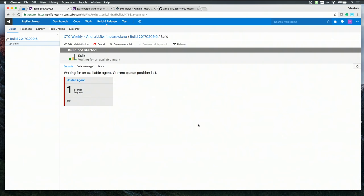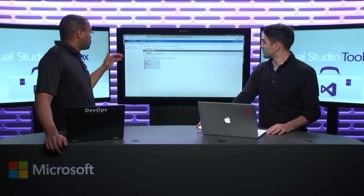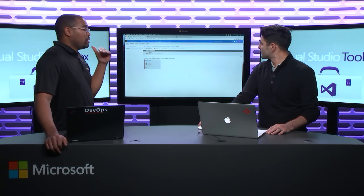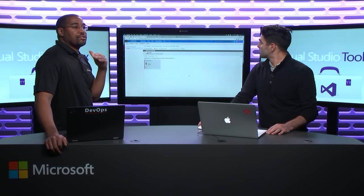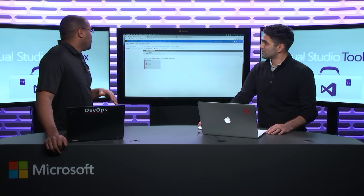I actually have just a few tests as well that we're going to deploy and the mobile application that I have is pretty small too. So yeah, the hosted agent for those who don't know are agents that we have in the cloud for you automatically just waiting to do your build.